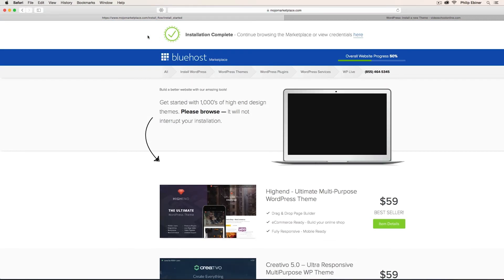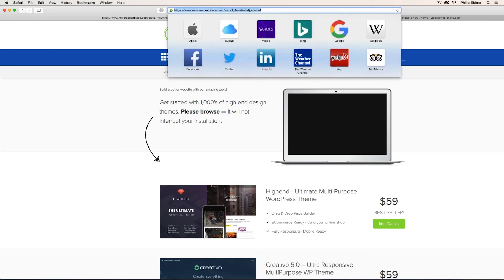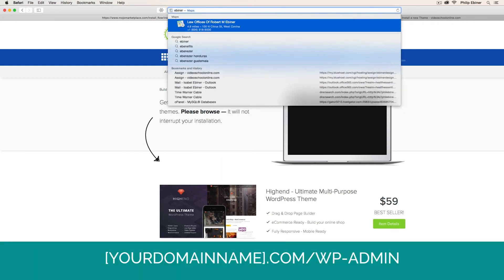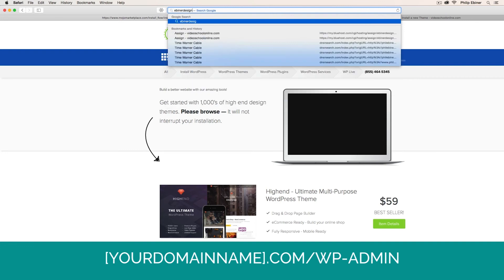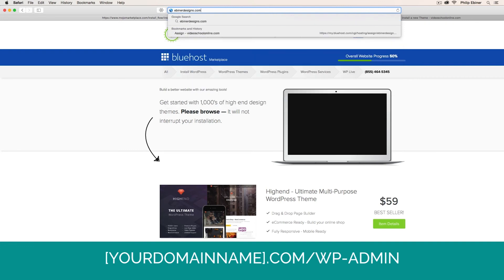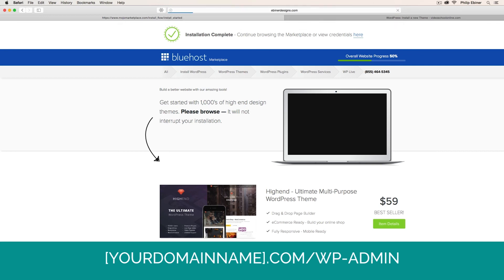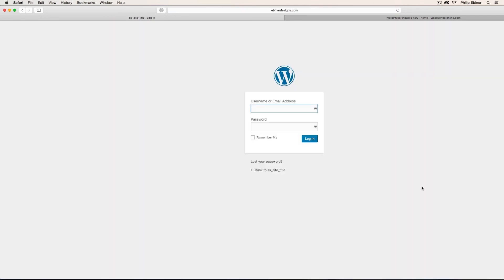Once you get this installation complete banner up here, you're ready to rock and roll. You'll also receive an email with the web address and your information for logging in. So go ahead and go to the website address, which will be your domain name, dot com, or whatever your extension is, forward slash WP dash admin. This is how you log on to your WordPress site. Now input the username or email address and password that you were given in the last step of installing WordPress.